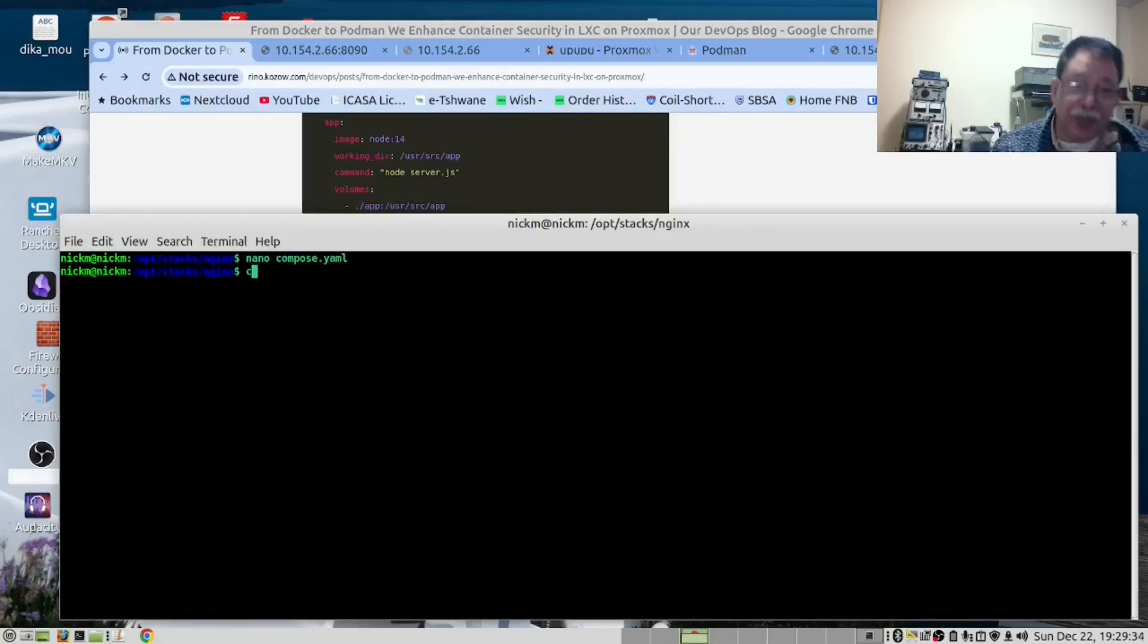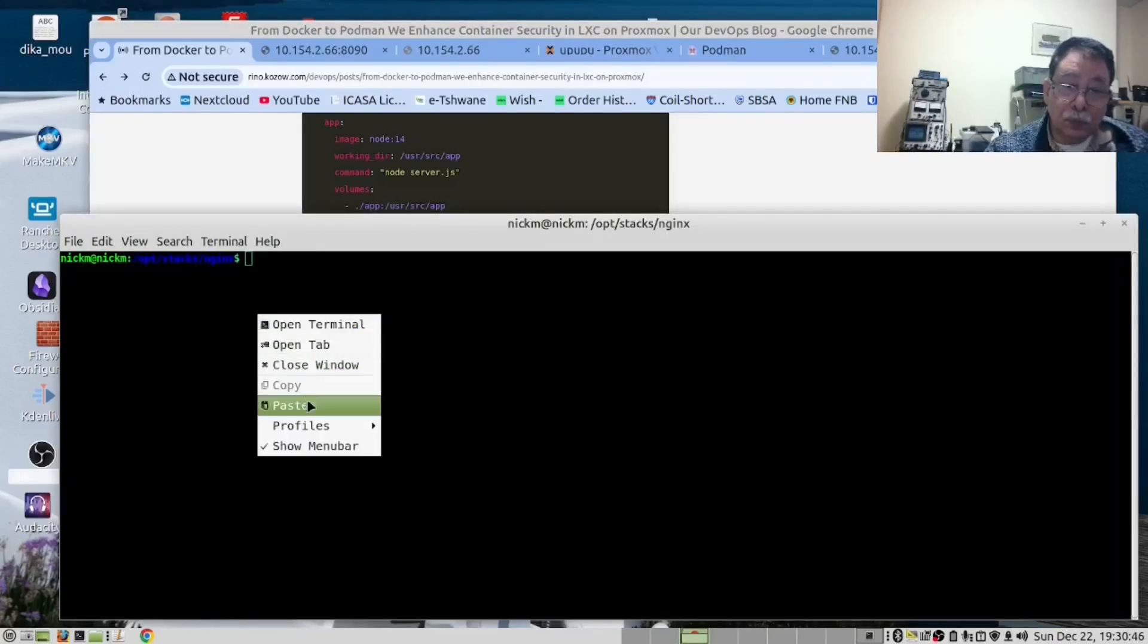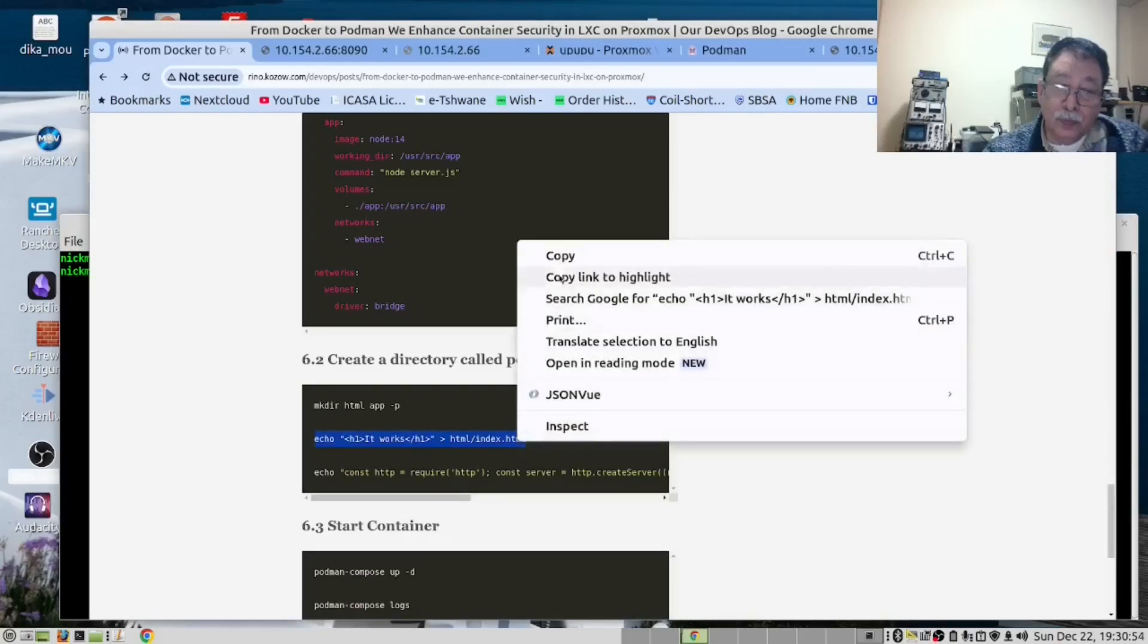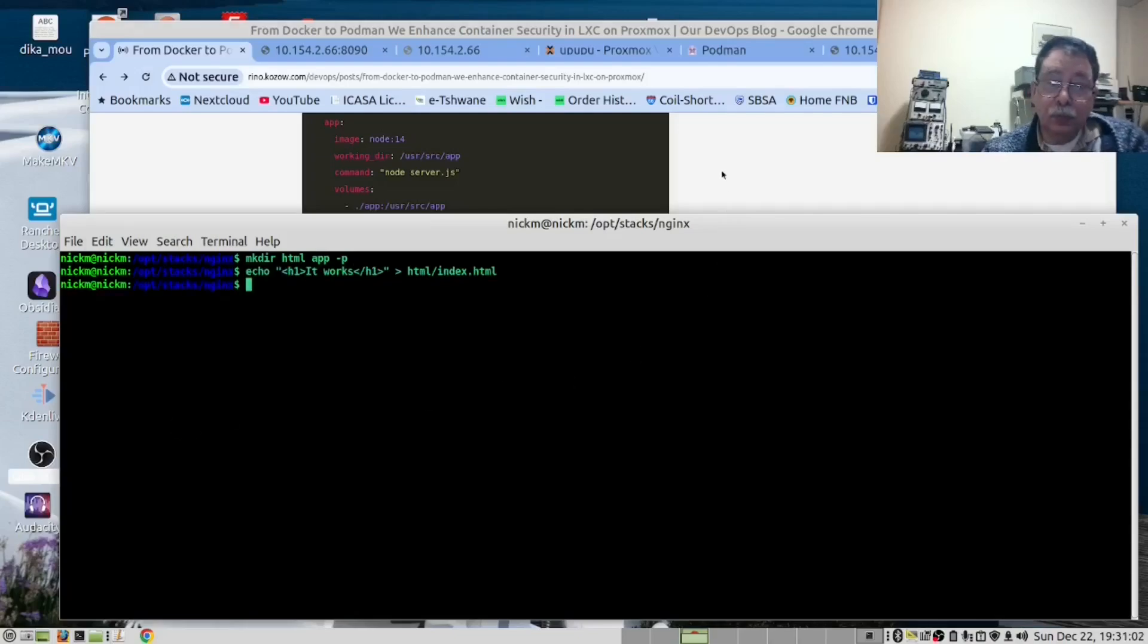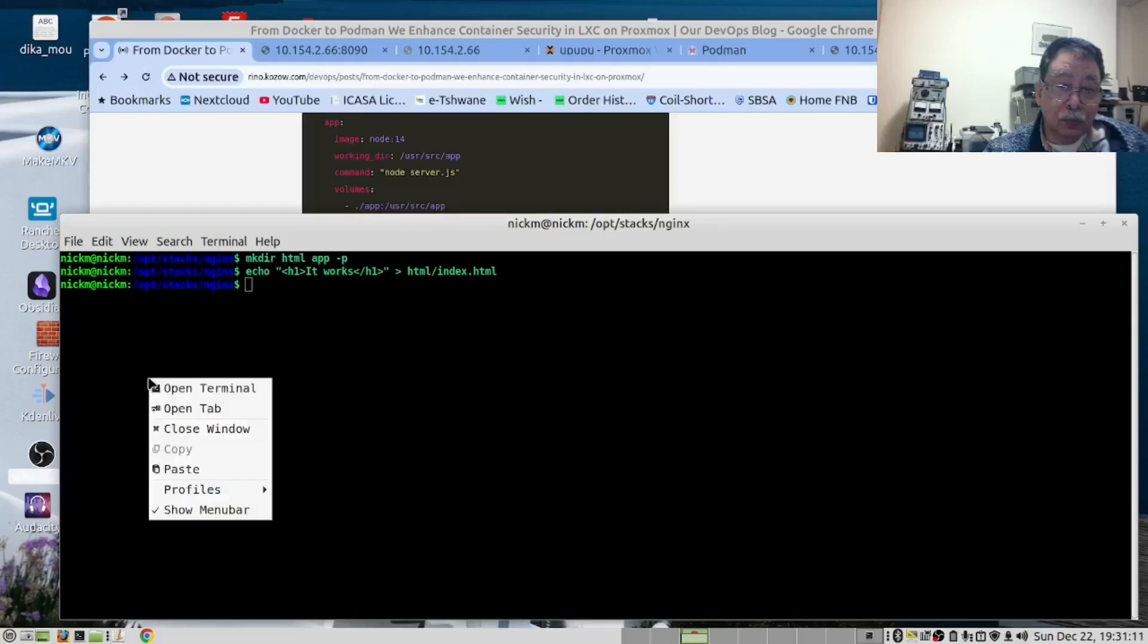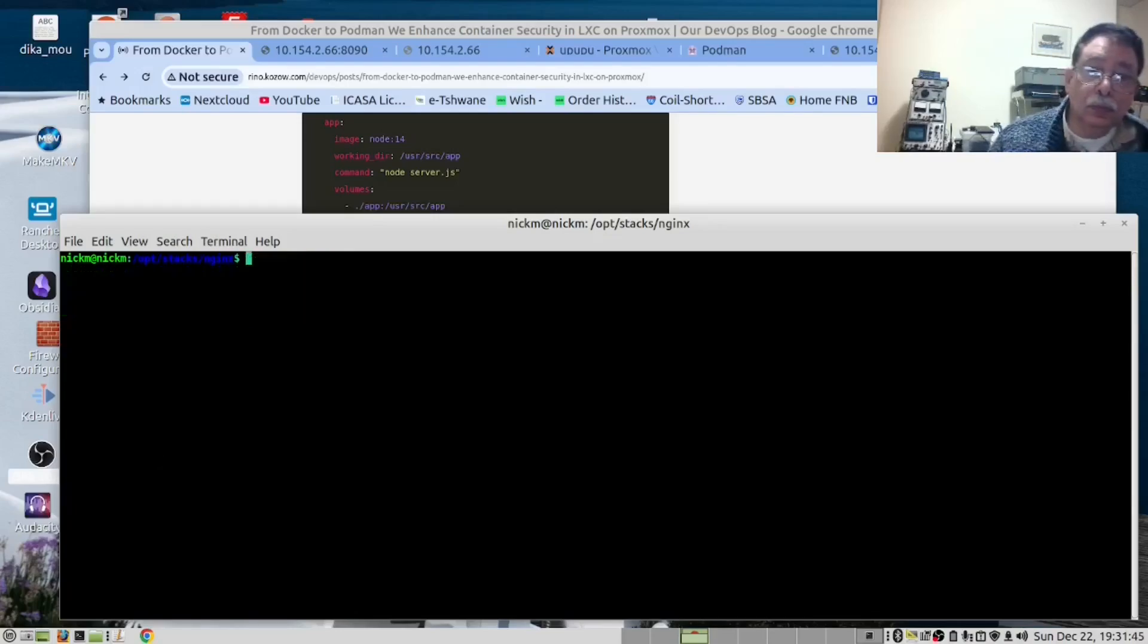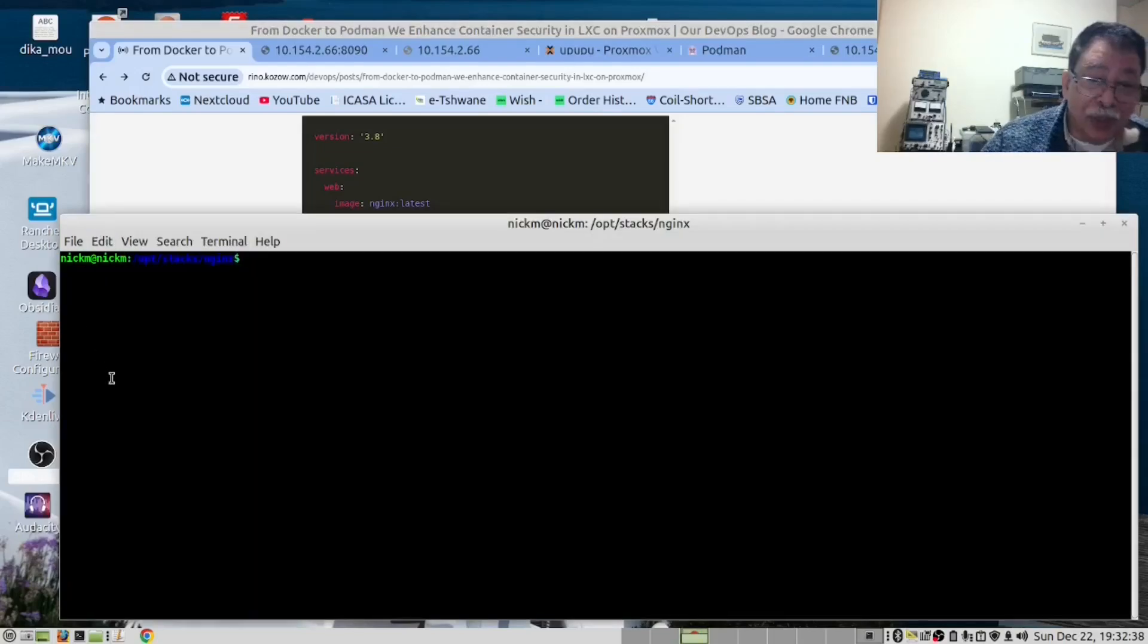We will run this command. Now, let's clear the screen. We will run this command. Then we will run this command. And then we will run this command. So, if you look here, you'll see it's going to open up port 8090 externally and internally port 80.